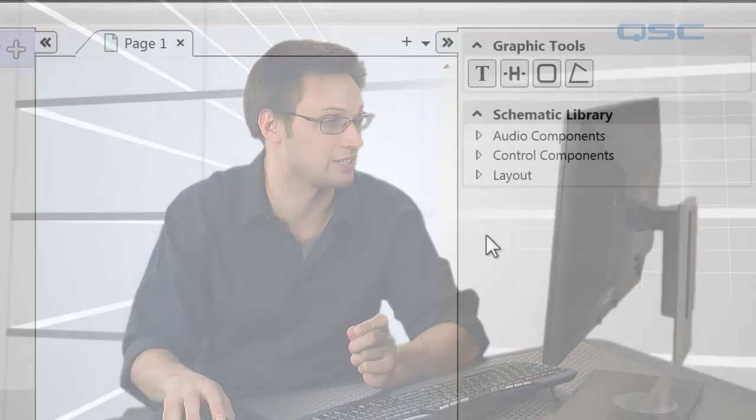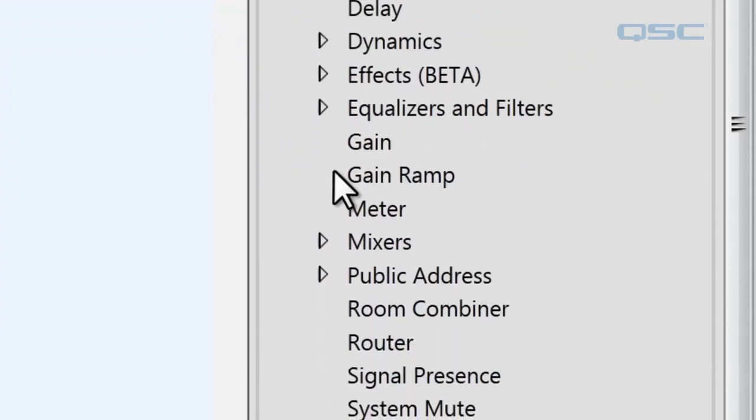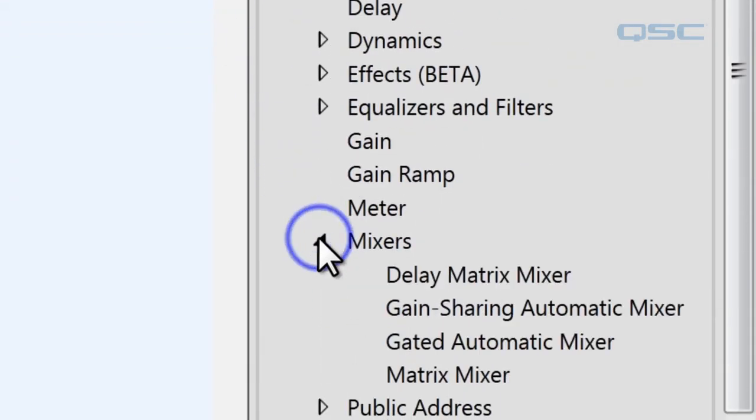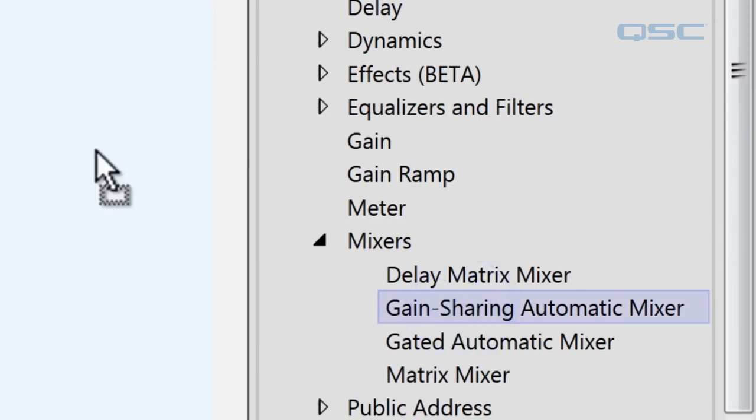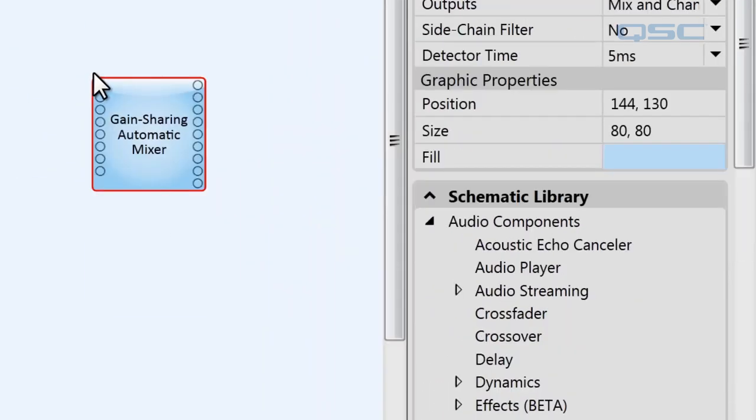Let's set up a system. We're going to click on the schematic library, go under audio components, mixers, and drag a Gain Sharing Automatic Mixer into our schematic.